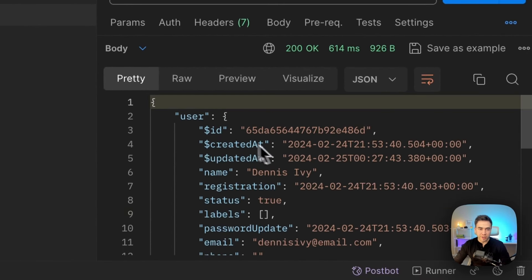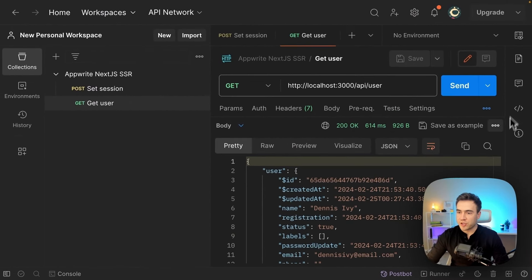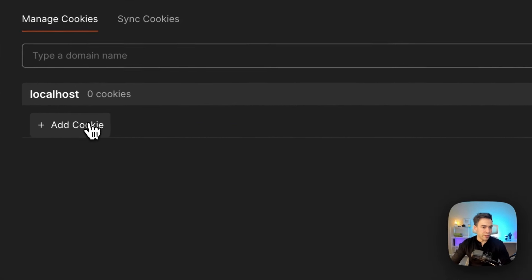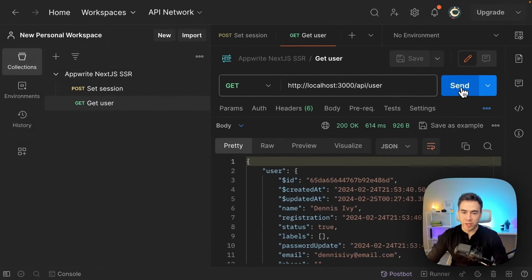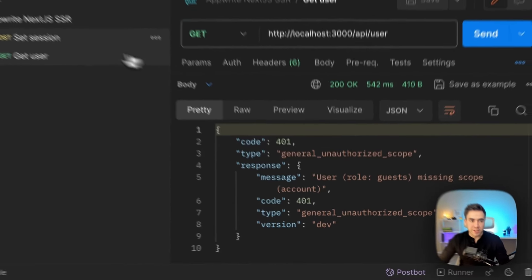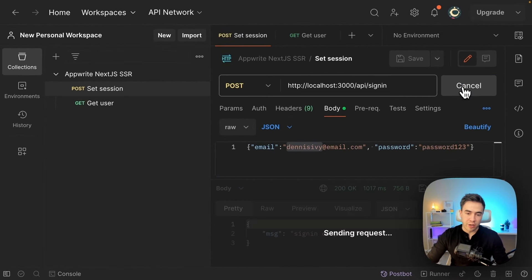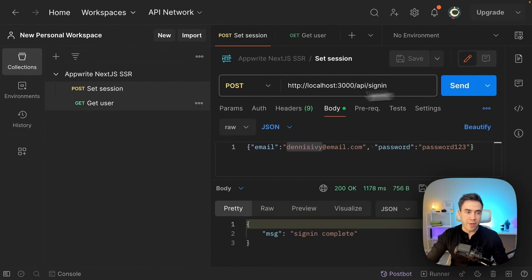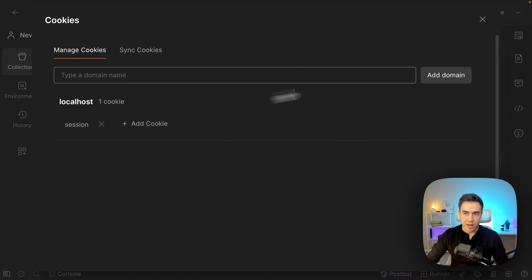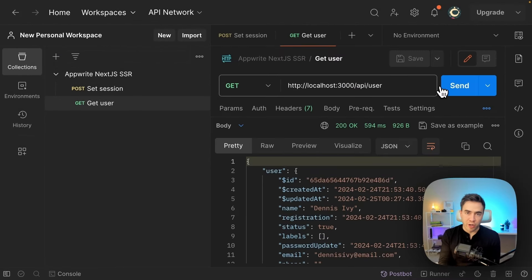If we go to the get user route, we should see the session cookie, which means we can use it to authenticate this request. We send the request and we get the user object. If I delete that session and try to make the request again, we get an unauthorized error. I can go back to sign in, log in, that sets the session cookie, and if I make the request now, I'm logged in.